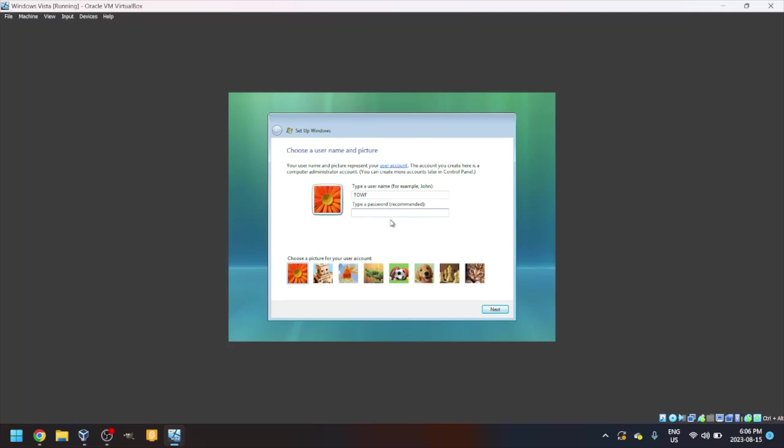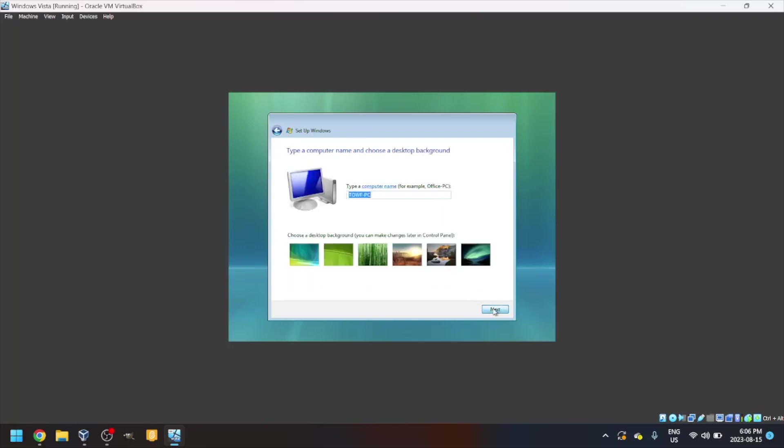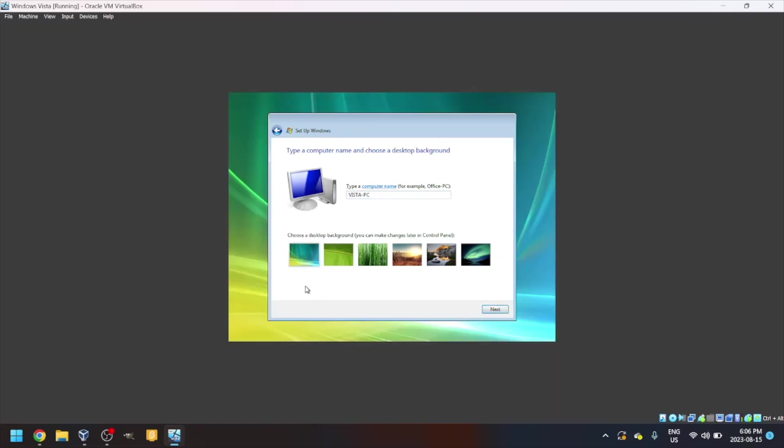Next. You can name it whatever you want. I'm going to name it Vista PC. I'll choose the default background.